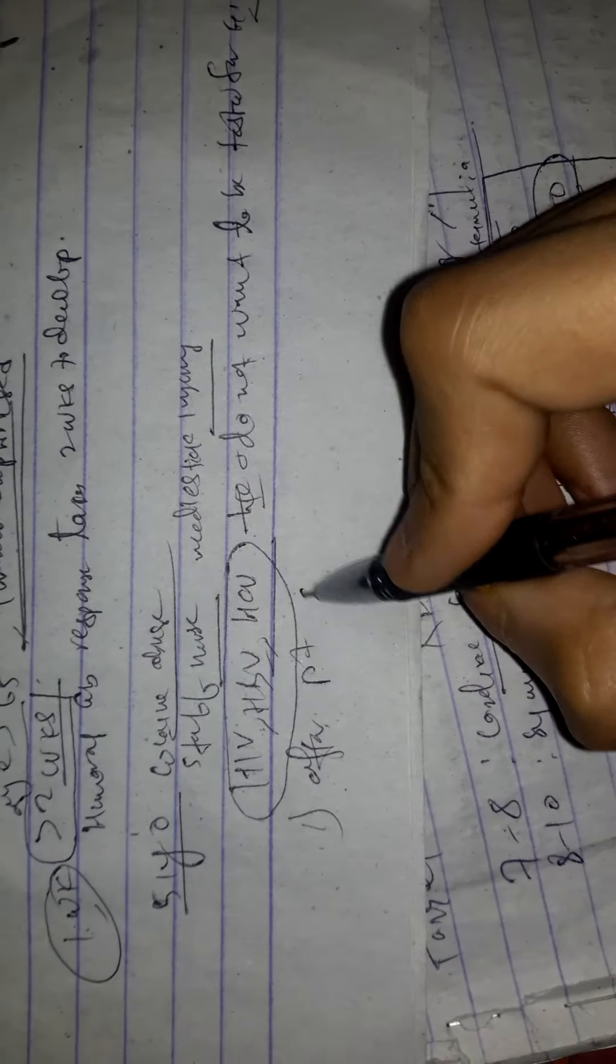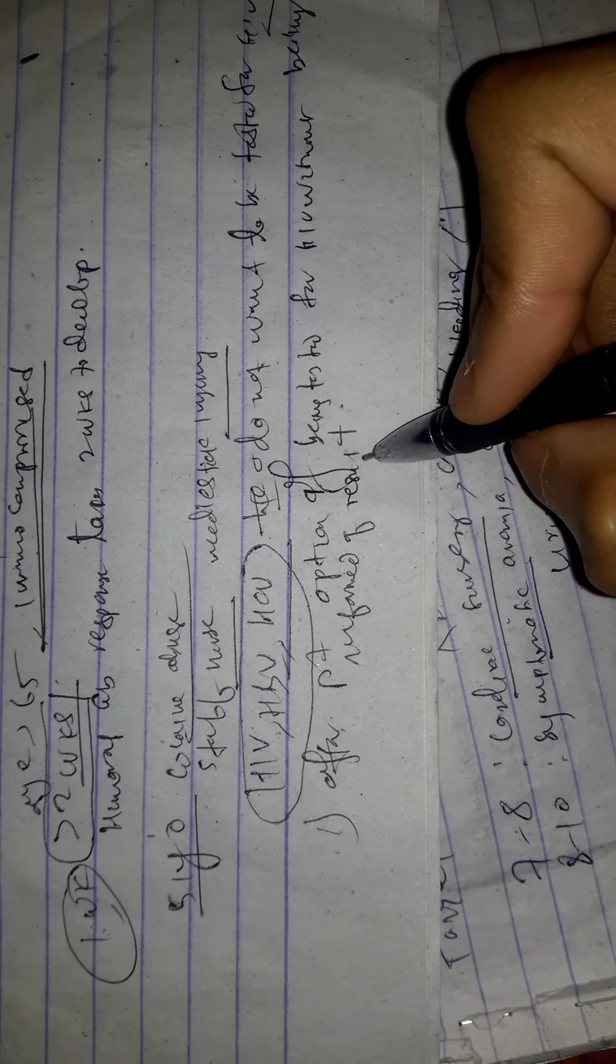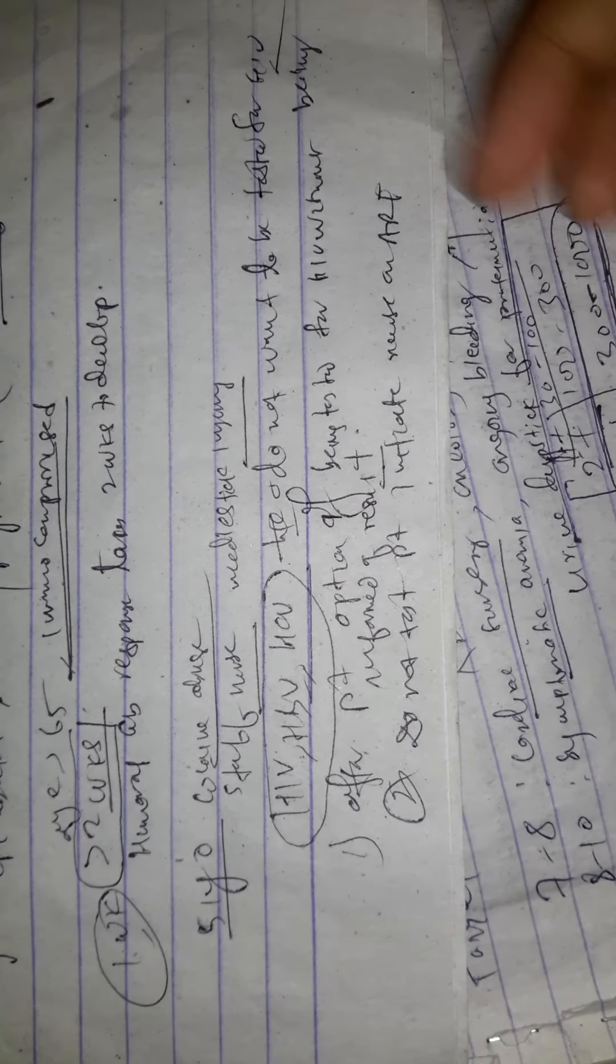Option one: offer patient the option of being tested for HIV without being informed of the result. Another option: do not test the patient and initiate the nurse on antiretroviral HIV prophylaxis medication.